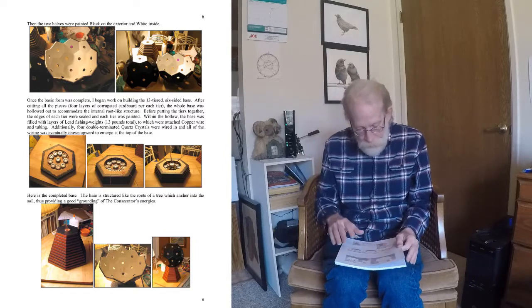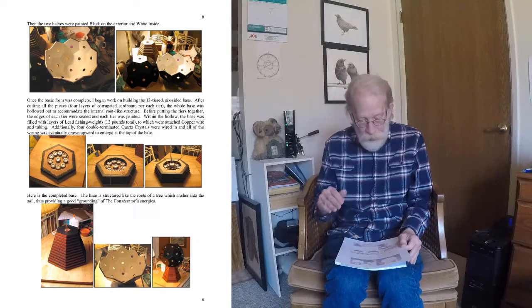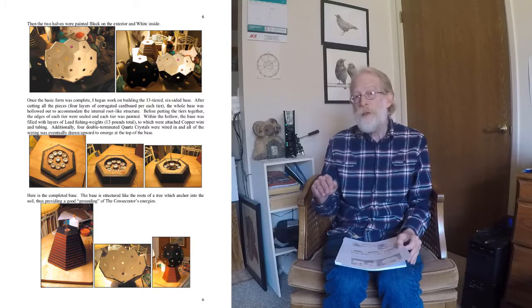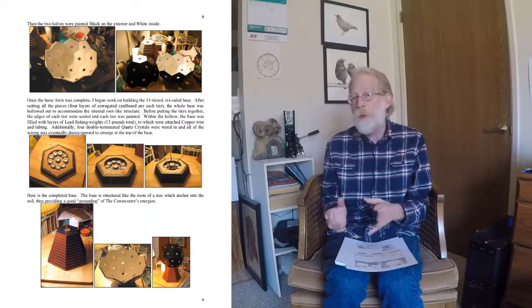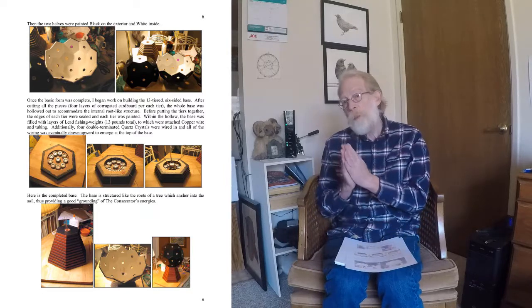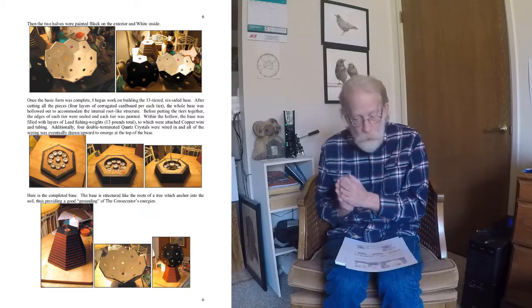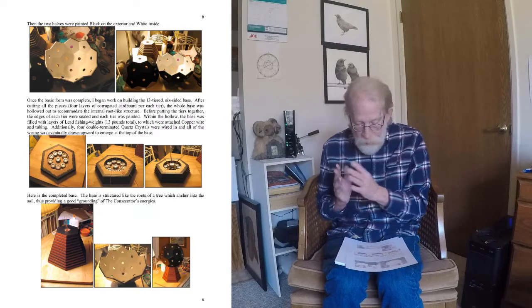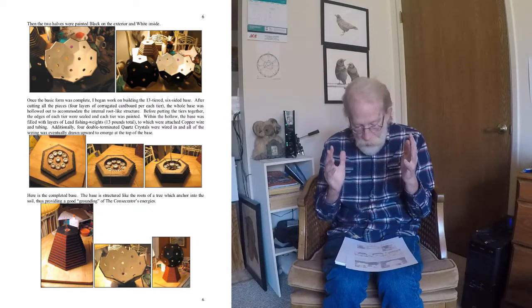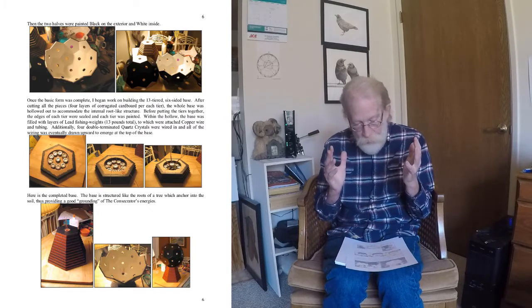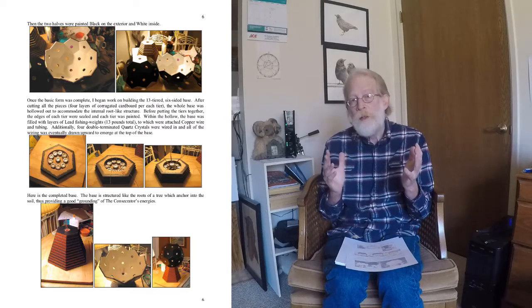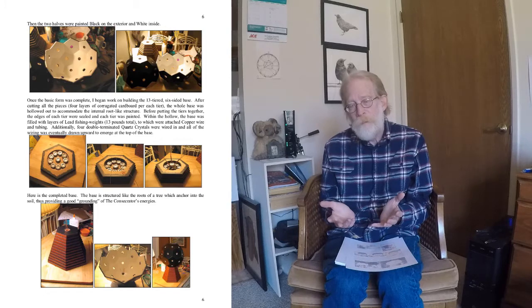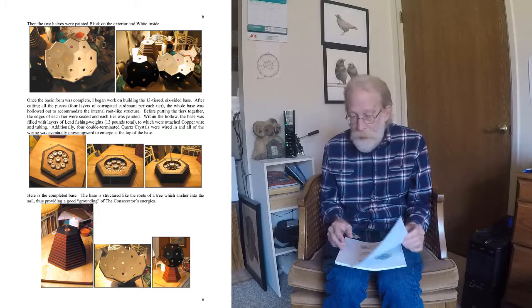And then I interwove between there a lot of copper pieces, copper tubing and copper wiring, so that that grounding effect could be communicated throughout the whole of the tool. I built that up, got the base finished with a bunch of copper tubing and wire sticking out of the top of it. And then I could then attach the body to it.